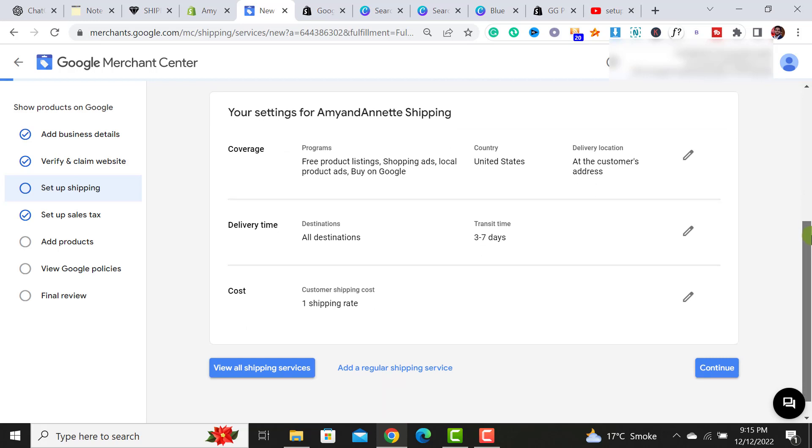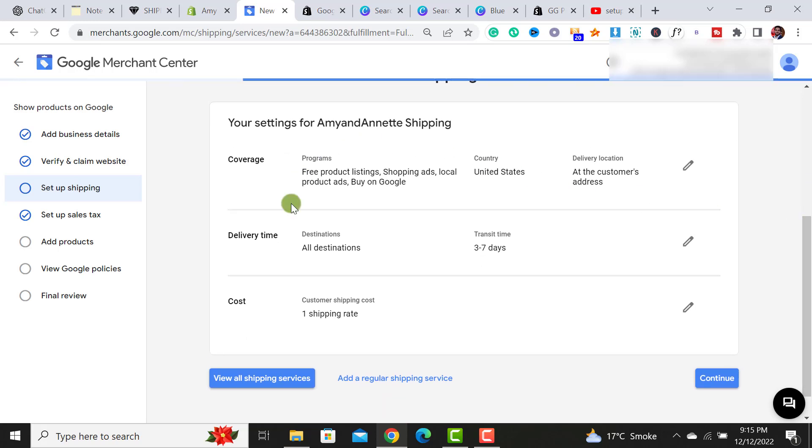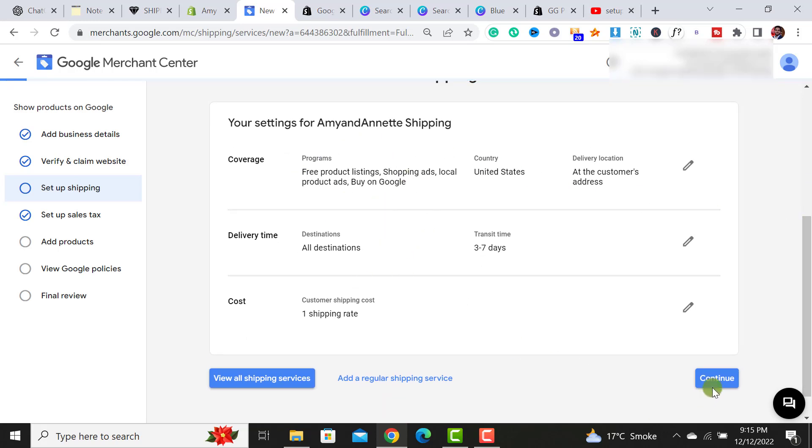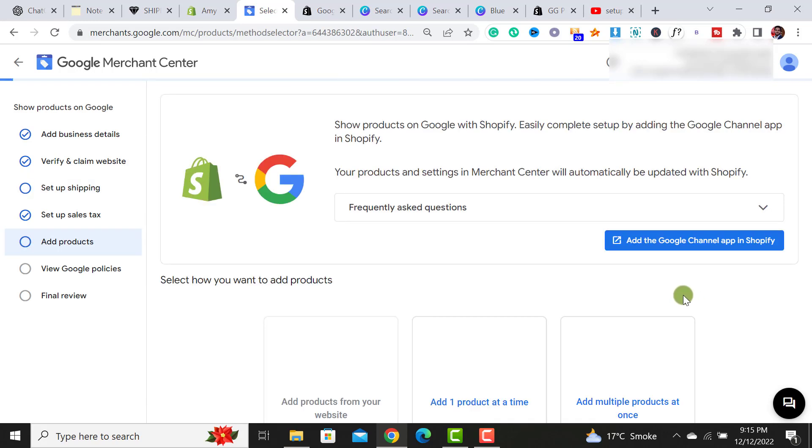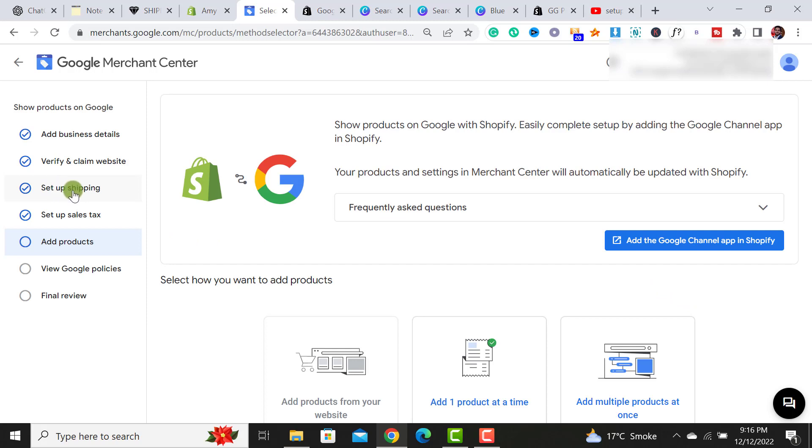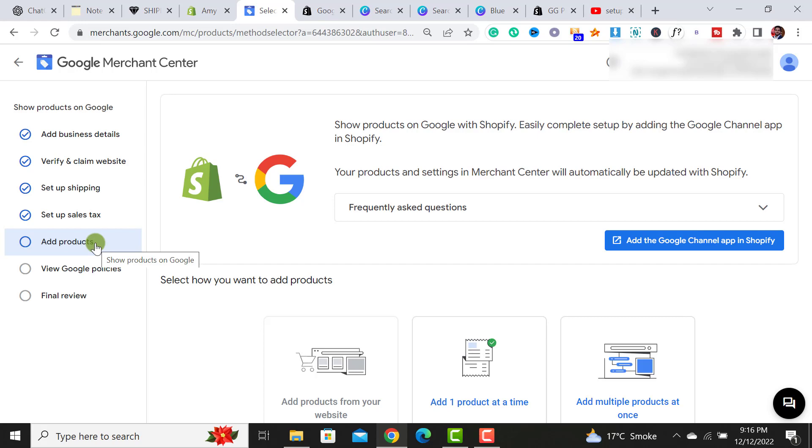This is a quick overview of the shipping settings. And then you have to click on this continue button after clicking on it. All our shipping settings have been set up successfully. Now the next step is how you are able to add your products. In next video, I will guide you how you are able to add your products to Google merchant center. If you like my video, please don't forget to subscribe to my channel and hit the bell icon. And thanks for watching.